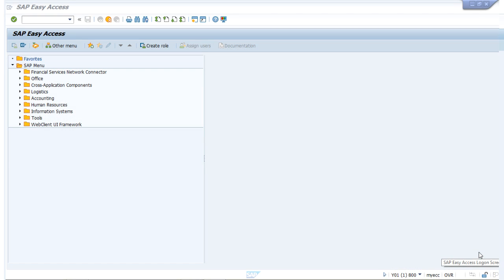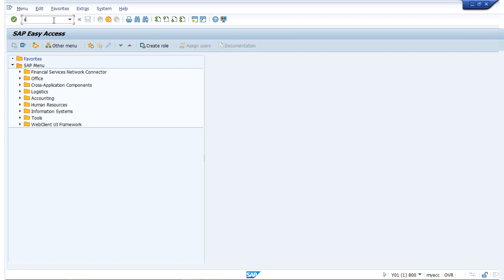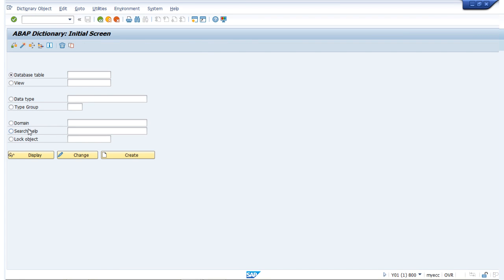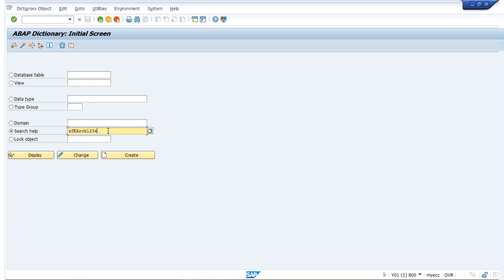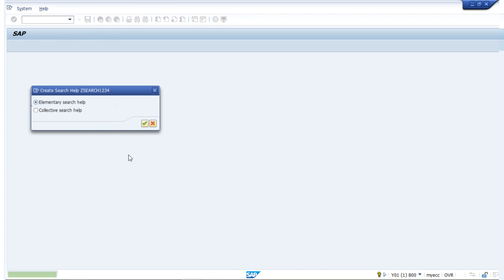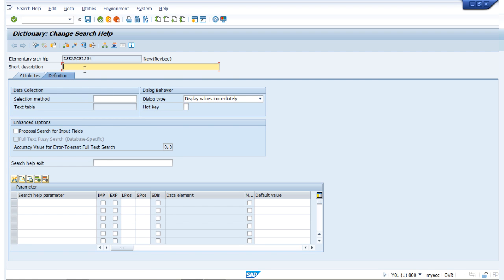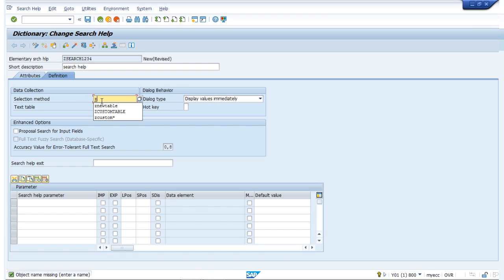Now let us see a simple example on how to create search help in ABAP dictionary. Let's access the ABAP data dictionary, select search help, and provide the name ZSRCH1234. Click on create. We are provided with two options: elementary search help and collective search help. Here we are creating an elementary search help. We provide a short description and in the data collection we set the selection method — we have two options: a table name or a view. I have already created a table called Z new table, and we are making use of that.